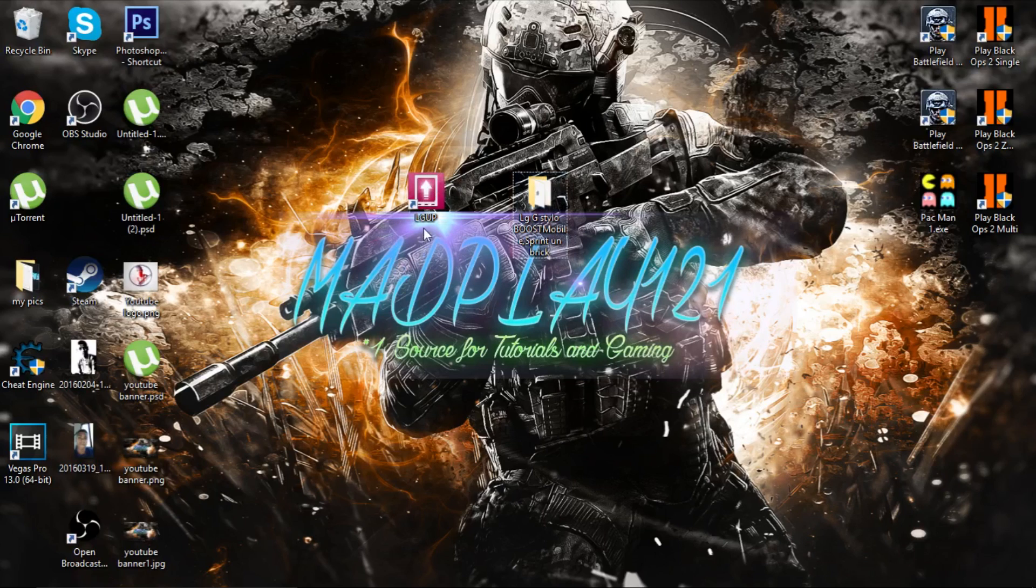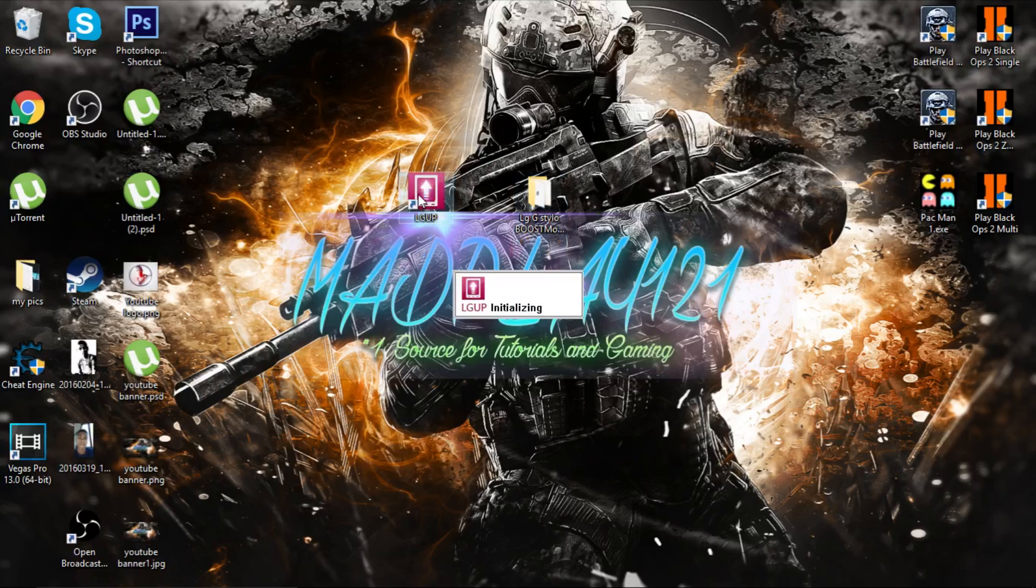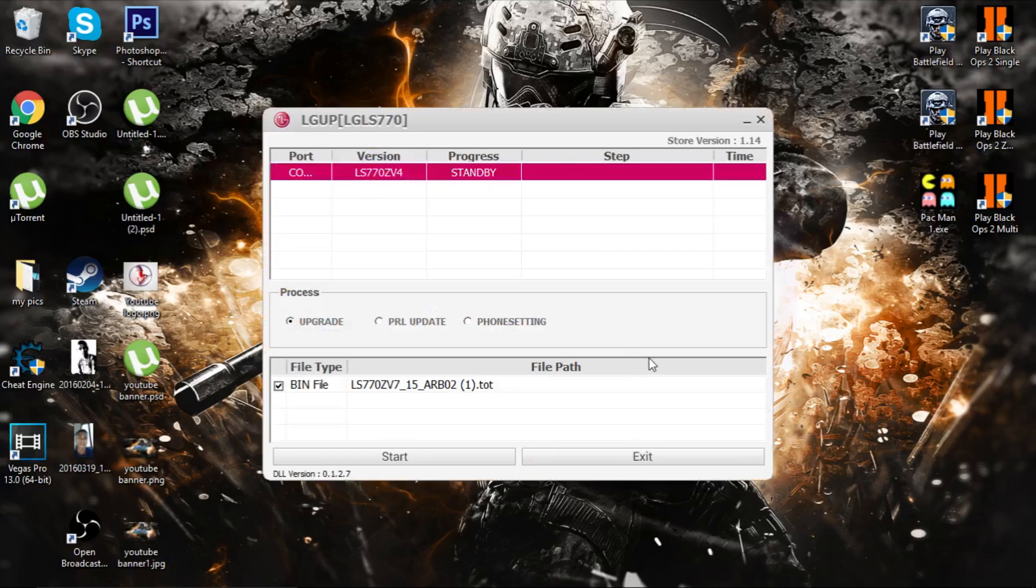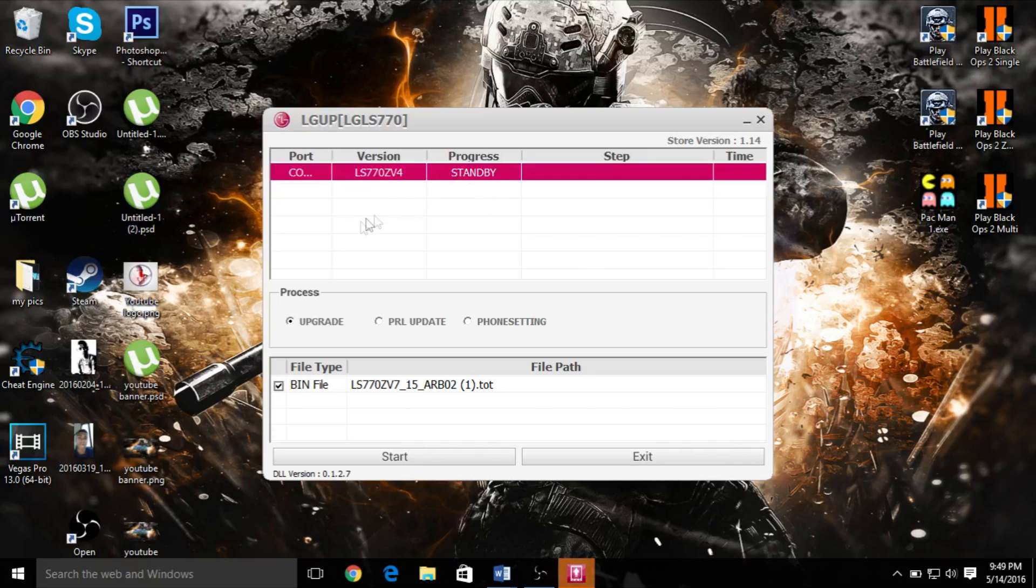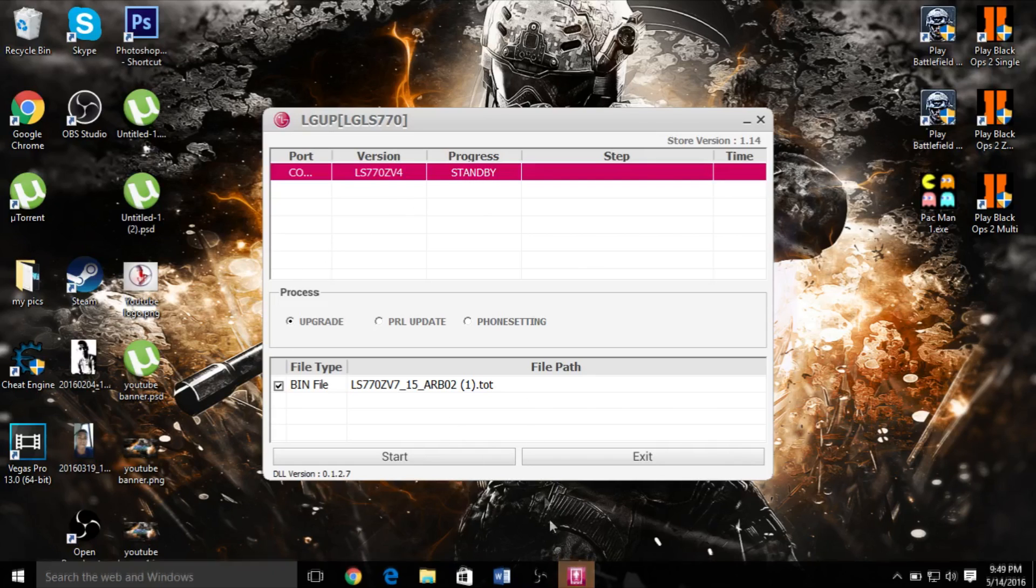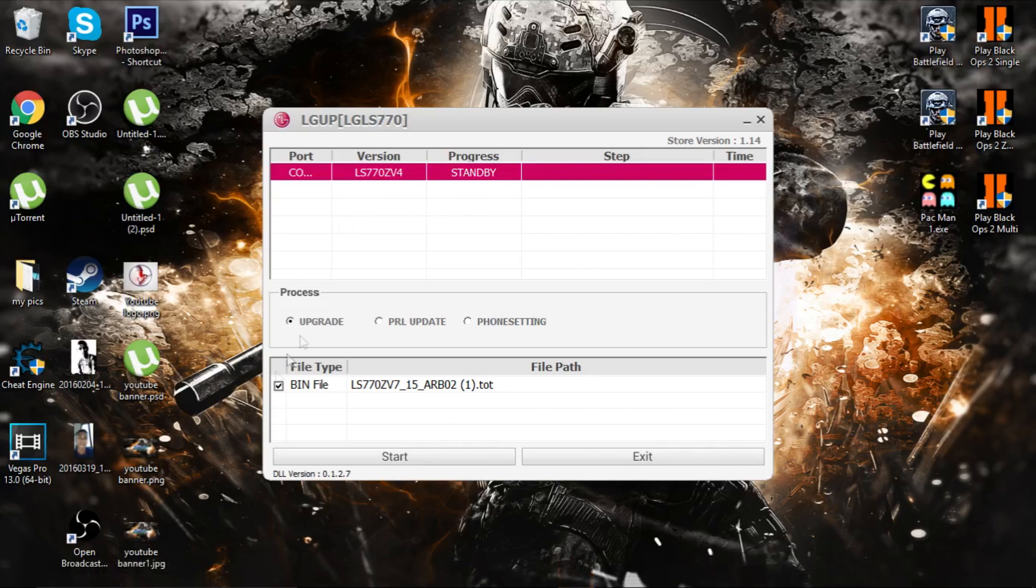After doing that, you can open LG Up 2. It will open up like this, and you will see these things come up. It will be ZV4 or whatever you have. It will be on standby.